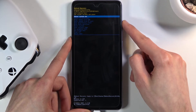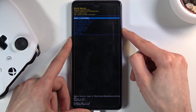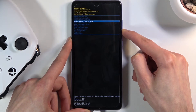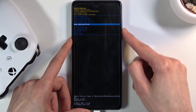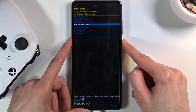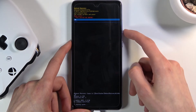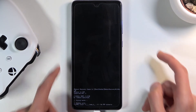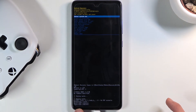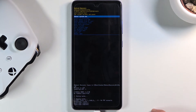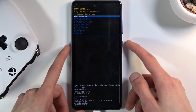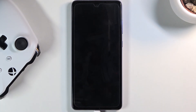From here, using the volume keys scroll down to select 'Wipe Cache Partition', then confirm it with the power key. Select 'Yes' and you should see 'Cache Wipe Complete' at the bottom. 'Reboot System Now' will be selected by default, so simply press the power key once more.